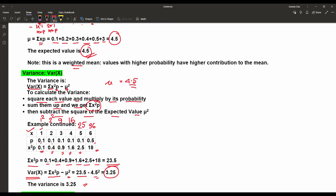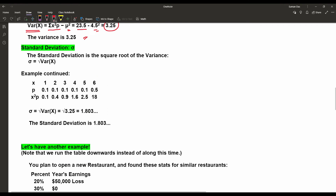Then we find the standard deviation. The standard deviation sigma equals the square root of the variance, that is the square root of 3.25. Importantly, we take only the positive root. So the result is 1.803. That is how we find the mean, variance, and standard deviation for discrete random variables using their respective probability distribution.